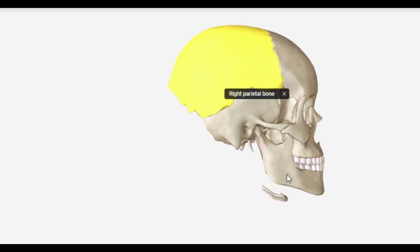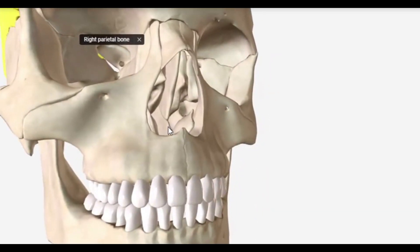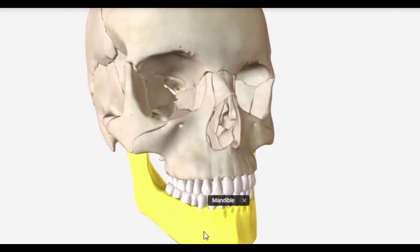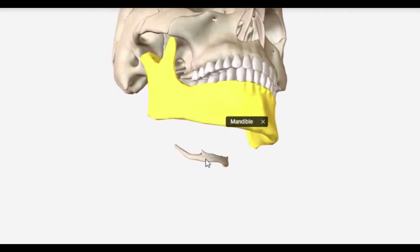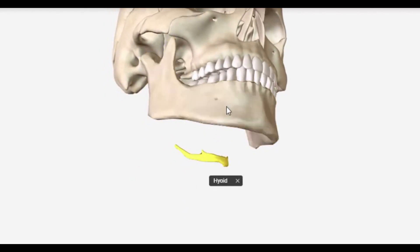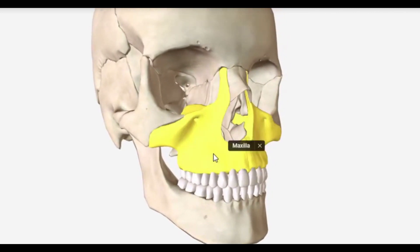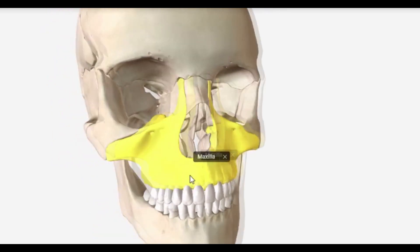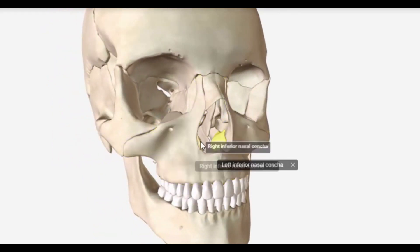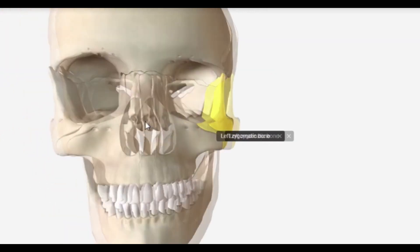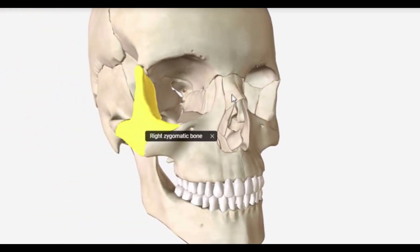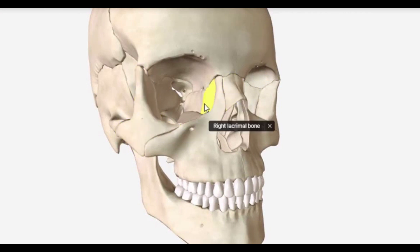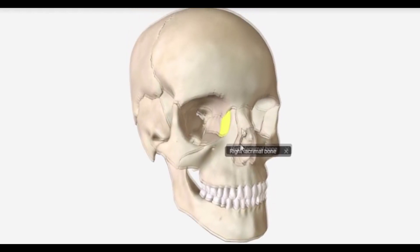Bones of the visceral cranium can be unpaired and paired too. Unpaired bones are the vomer, mandible (mandibula), and hyoid bone (os hyoideum). Paired bones are: upper jaw (maxilla), lower nasal concha (concha nasalis inferior), zygomatic bone (os zygomaticum), nasal bone (os nasale), lacrimal bone (os lacrimale), and palatine bone (os palatinum).